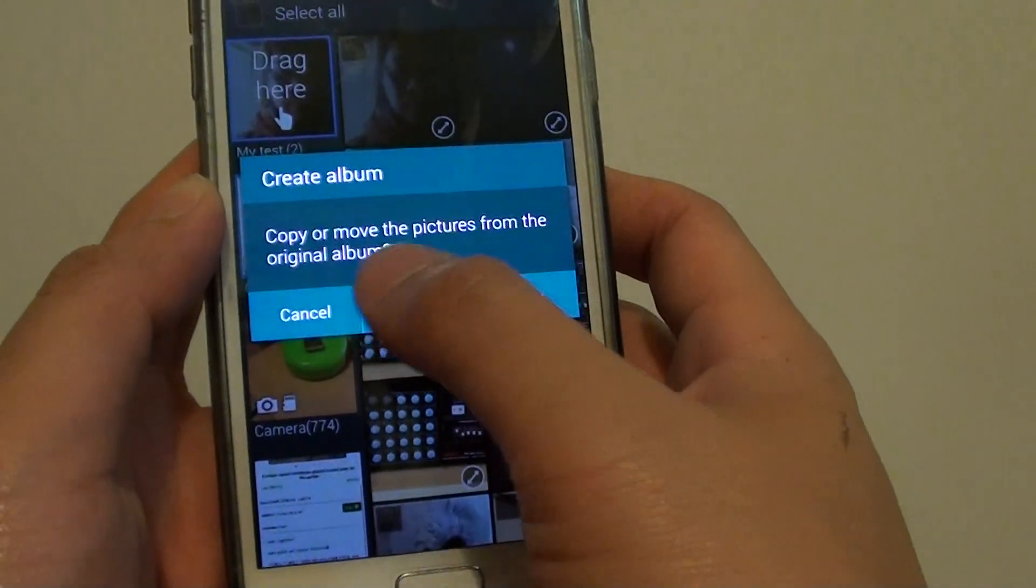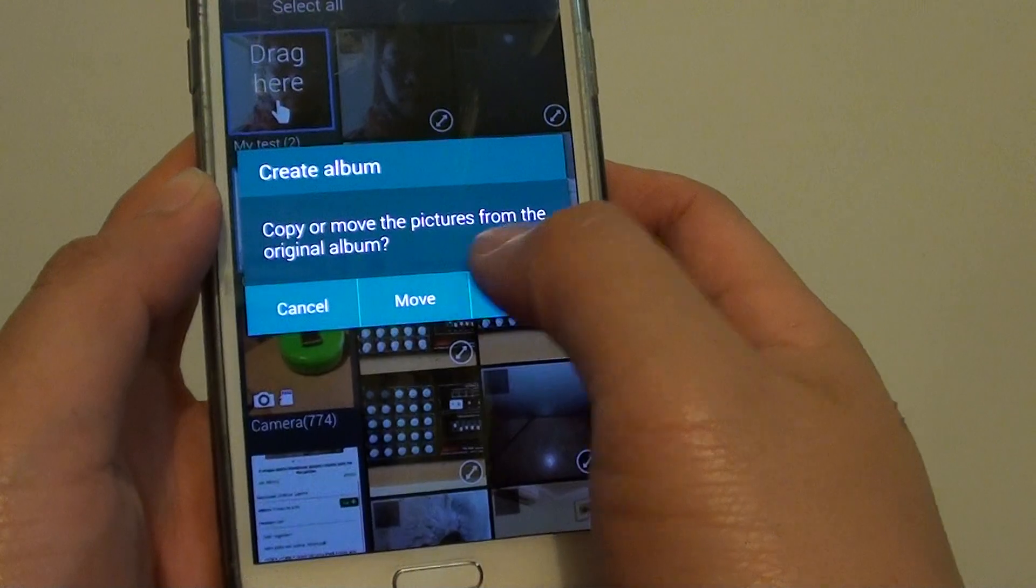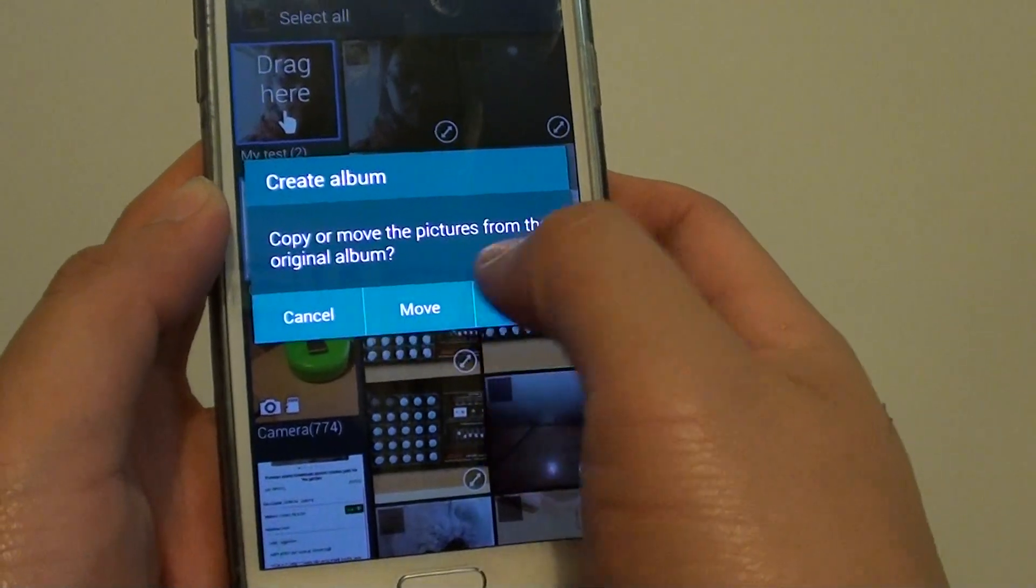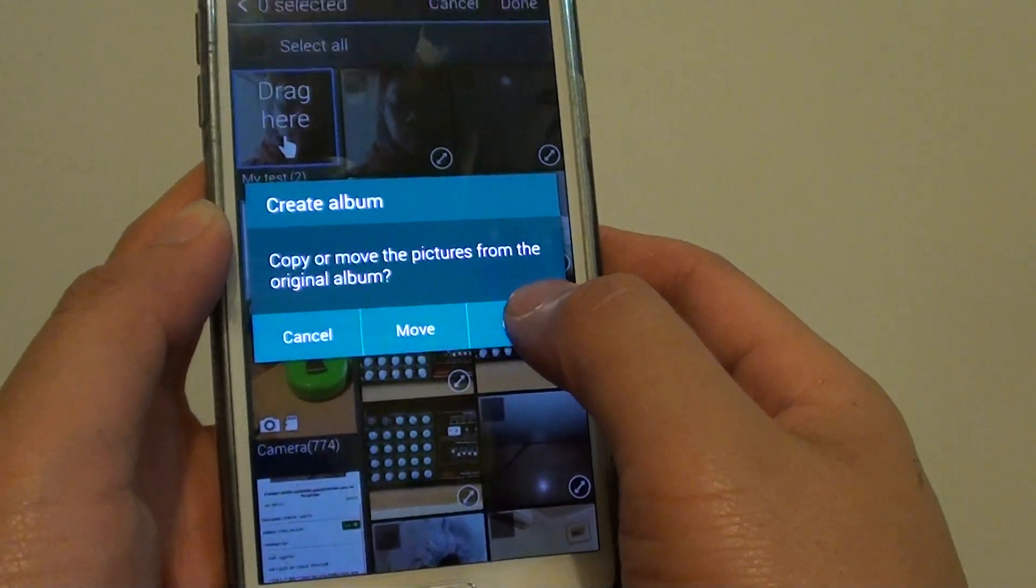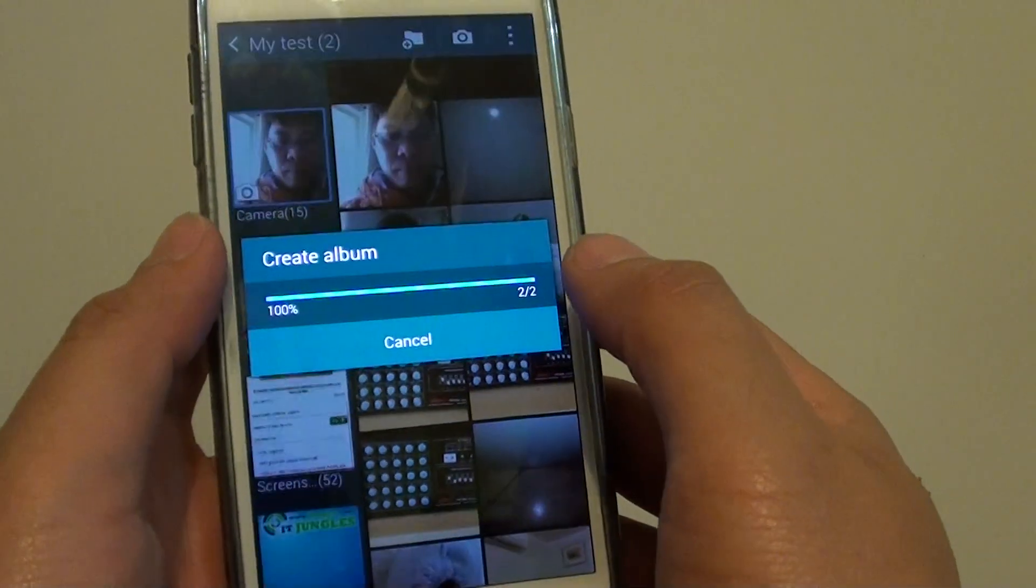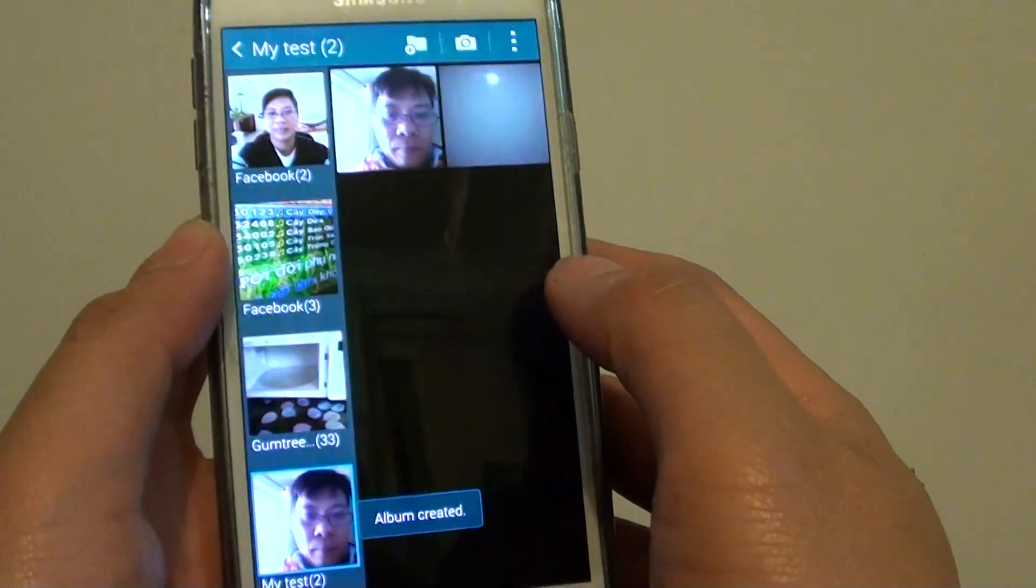Here it says do you want to copy or move the pictures from the original album. Tap on Copy, or if you want to move, you can choose Move.